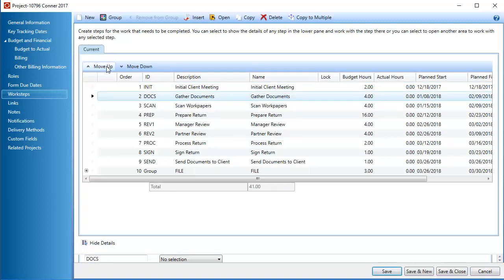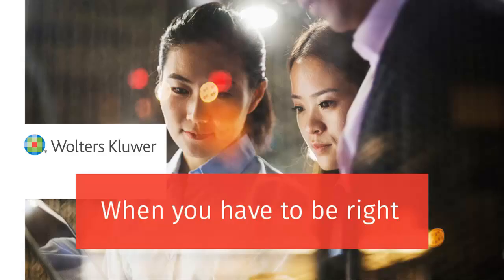When you've completed the reordering, click Save. Thank you for viewing the video on deleting workstep groups.